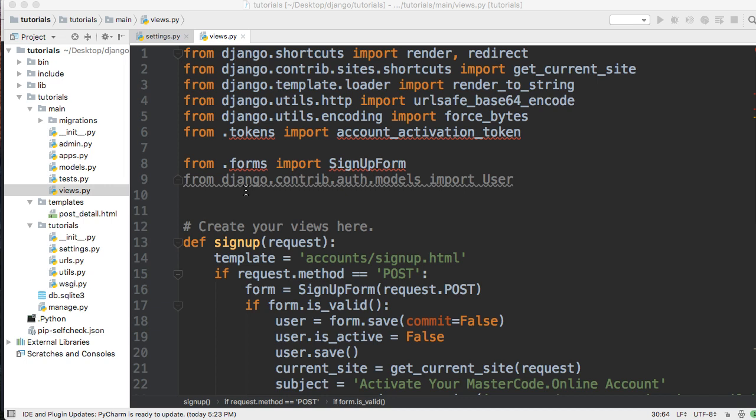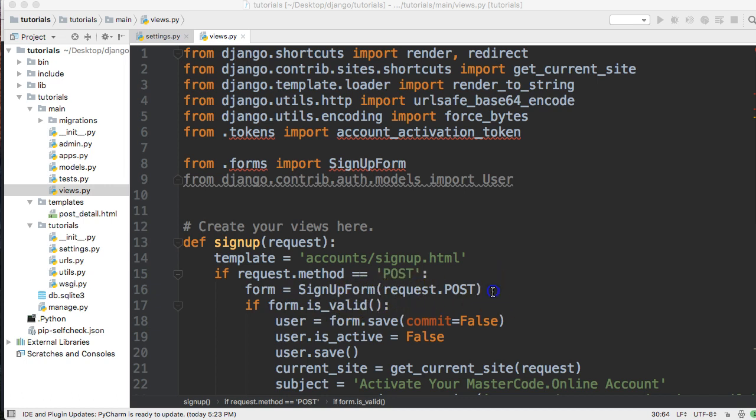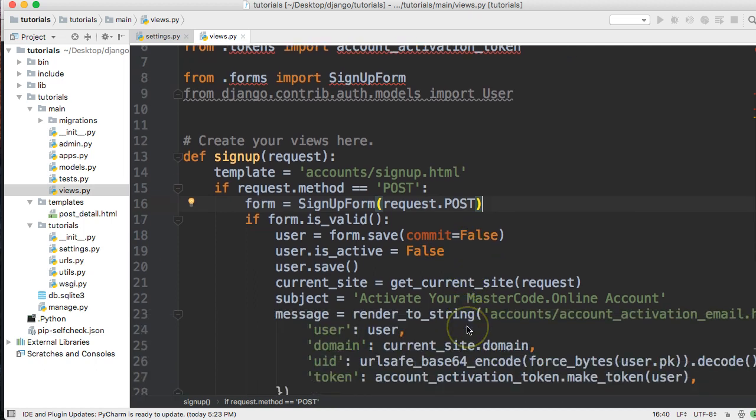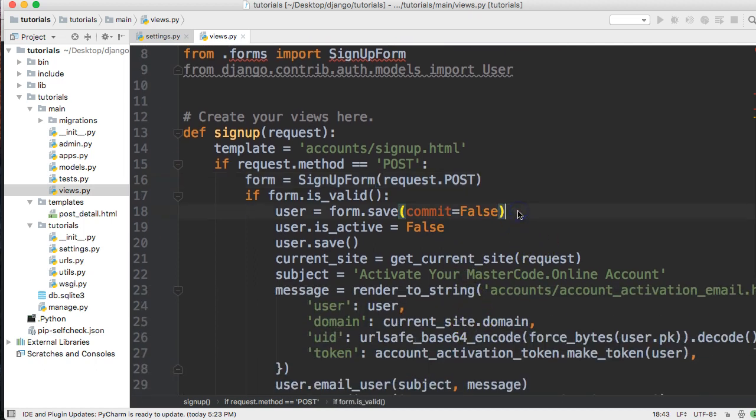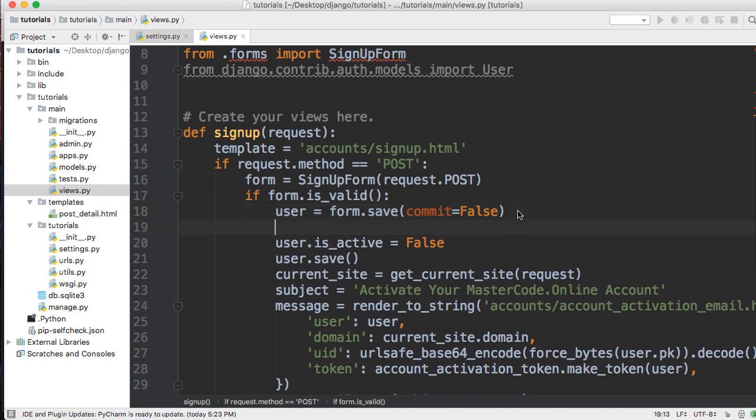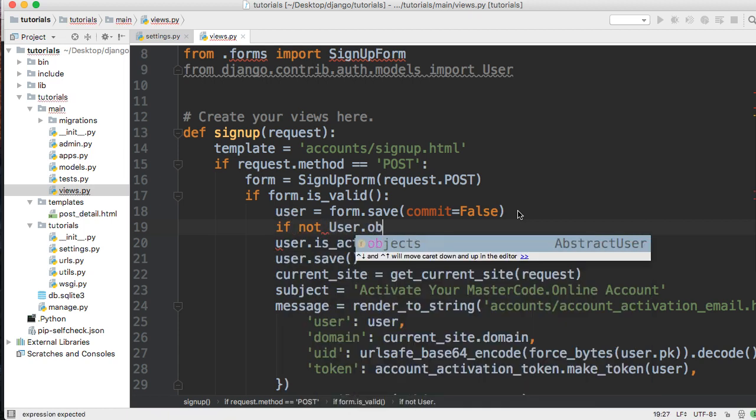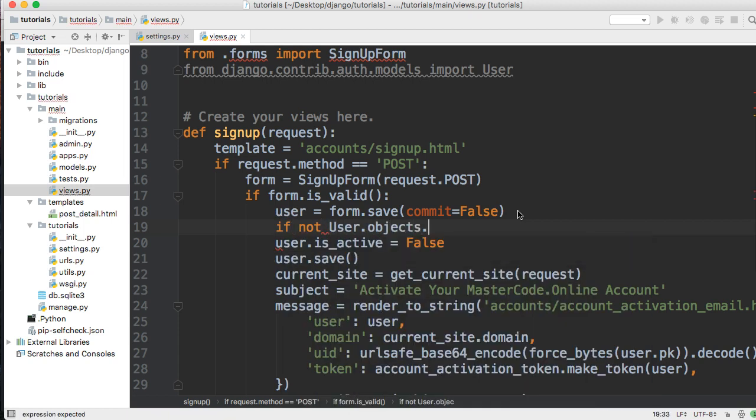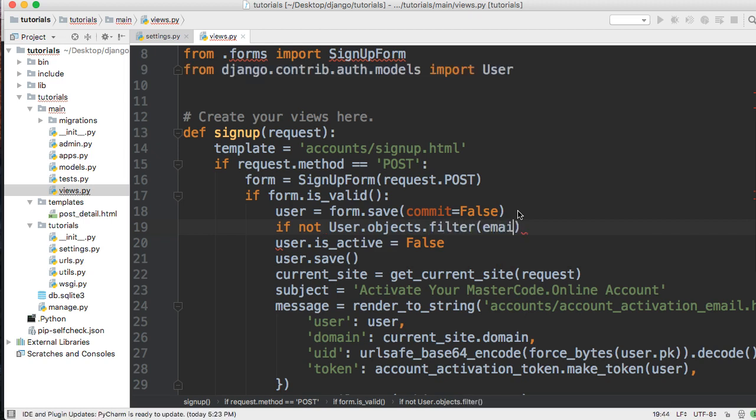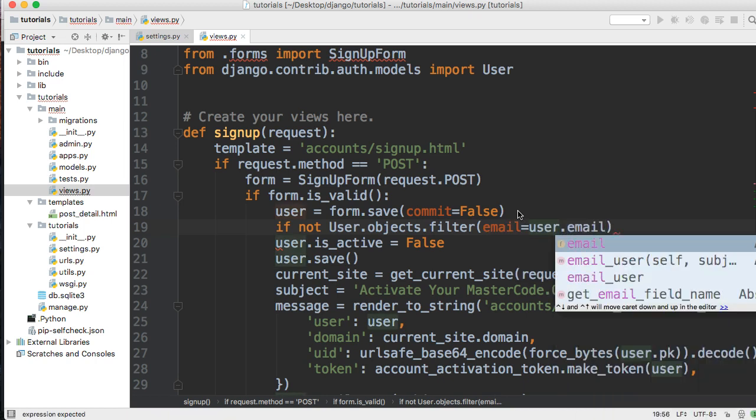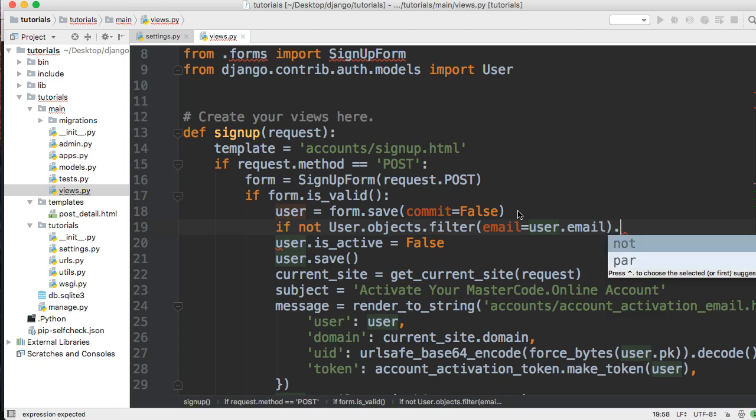Let's take a look at how this works. First, we're going to check if the email exists. We'll come down right after the user commit false and say if not user.objects.filter.